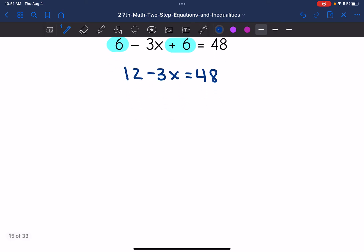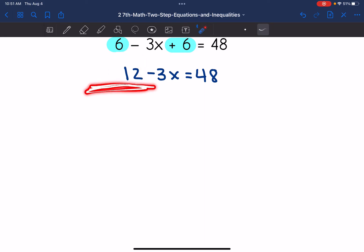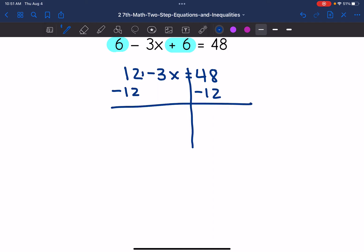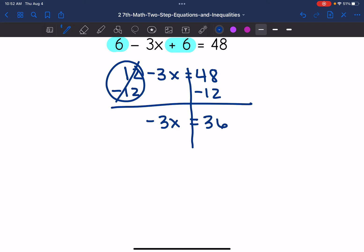Now I need to solve this two-step equation. I need to make a zero with this positive 12 — the 12 is positive since there's no sign in front of it, and that negative is attached with the three X. So the opposite of positive 12 is minus 12; I subtract 12 from both sides. 12 minus 12 zeroes out. I bring down the negative three X, and 48 minus 12 is 36. Then I divide by negative three. 36 divided by negative three — a positive divided by a negative is a negative — so X equals negative 12.